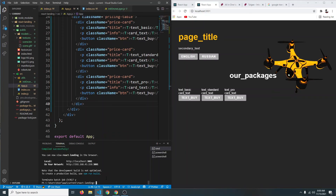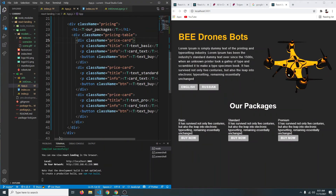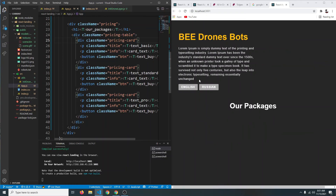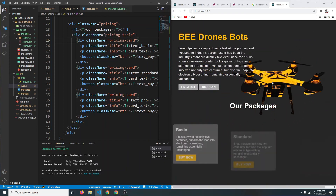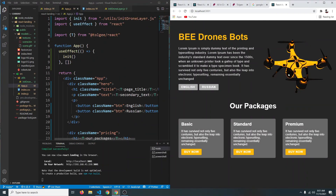Let's restart the server — press Ctrl+C then run npm start. I accidentally changed a class name, so let me fix that: this should be 'pricing' not 'price'. After saving, everything works just the way it was before, but now we can change the language using Tolgee.